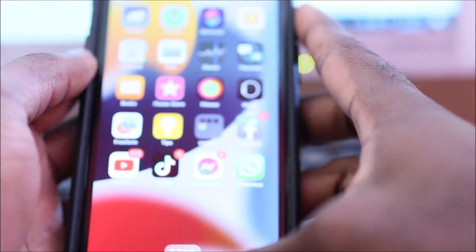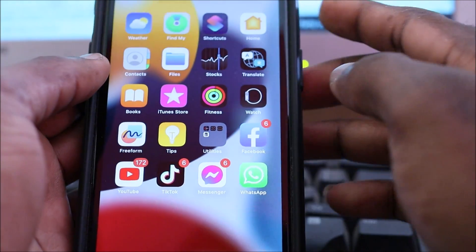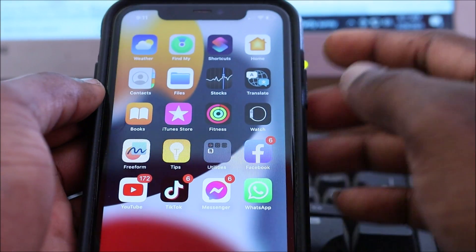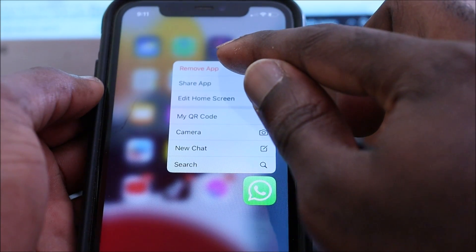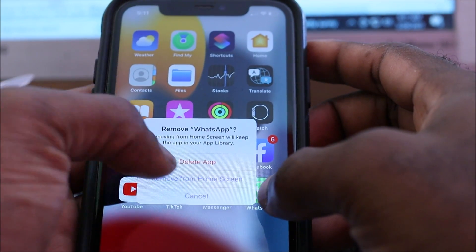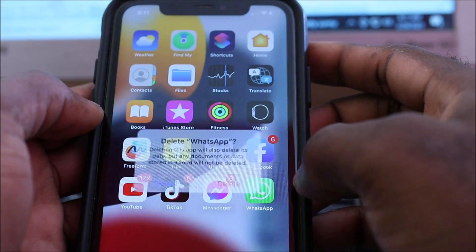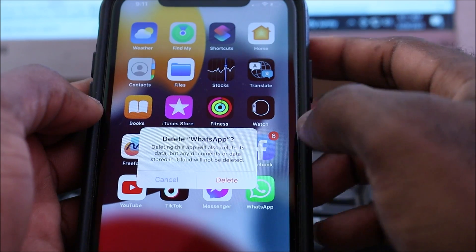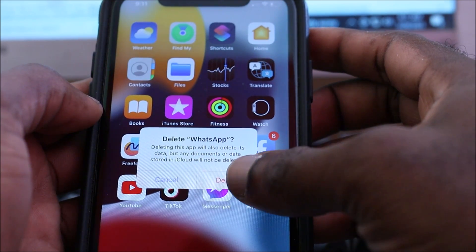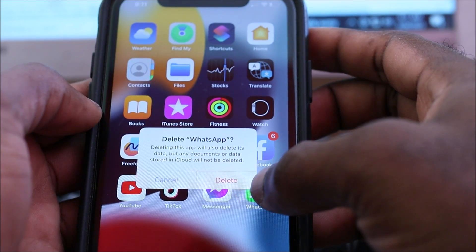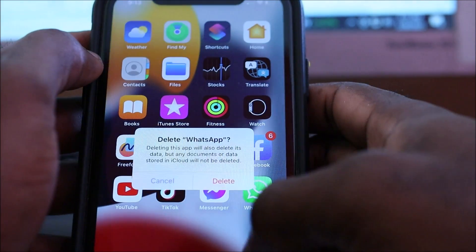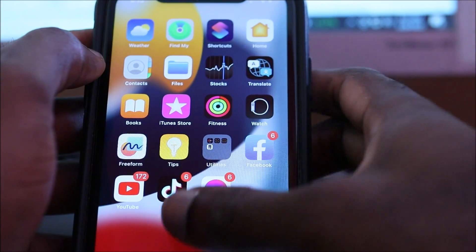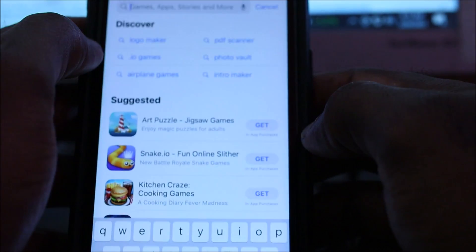It's still happening. The fastest and easiest way to fix this right now - since the iOS update will take some time - is to delete the WhatsApp app. Everything will be deleted, but it says that data stored in iCloud will not be deleted, which is a good thing. We're going to delete WhatsApp because it's not opening.